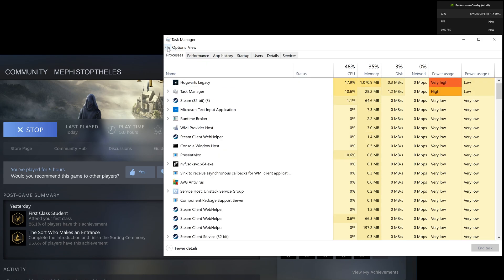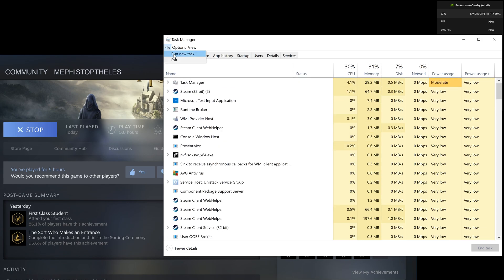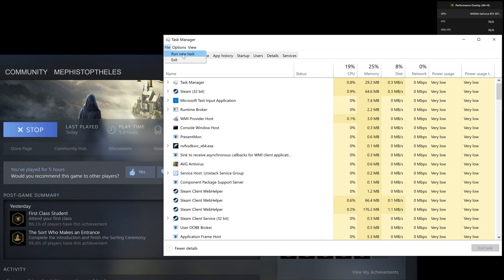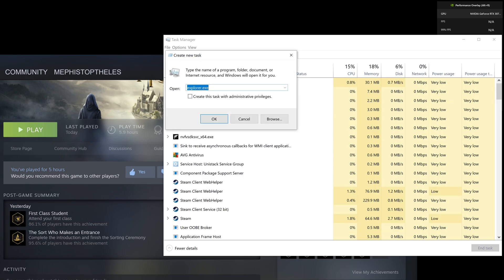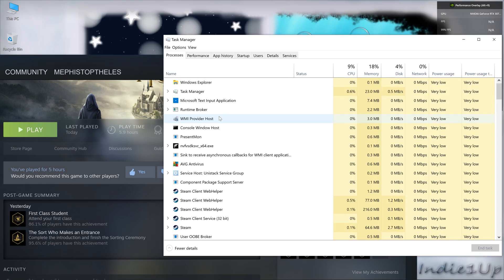Type explorer.exe there and hit OK, and that's it. This particular tutorial not only works for Hogwarts Legacy but for every game where you face a similar issue.